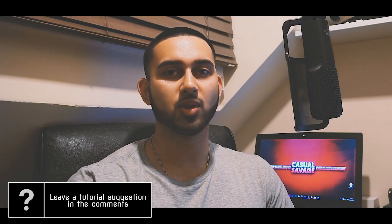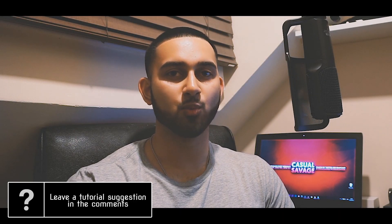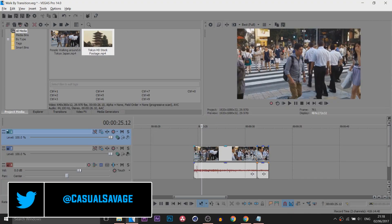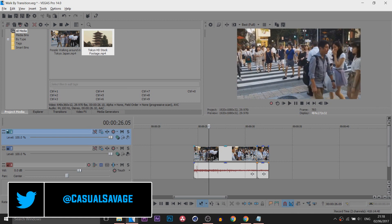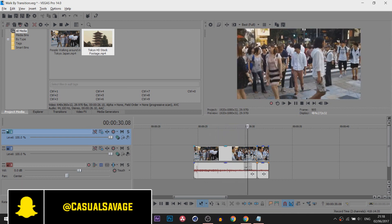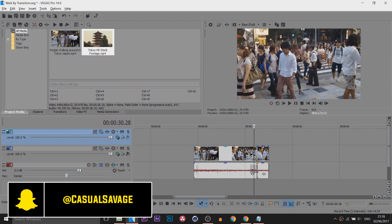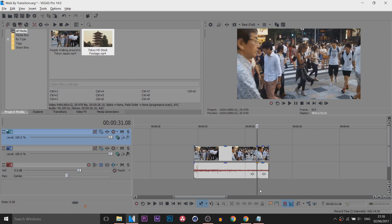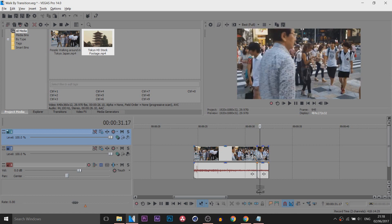What's going on guys, Casual Savage here, and in this video I'm going to be showing you how to create a walk-by transition in Vegas Pro 14. On the screen right now is some royalty-free footage of Tokyo where people are walking, and right here this guy comes in — and this is where I want the effect to happen.